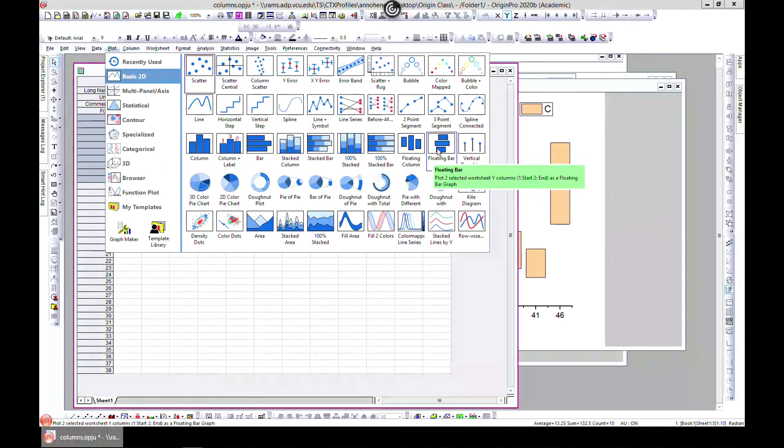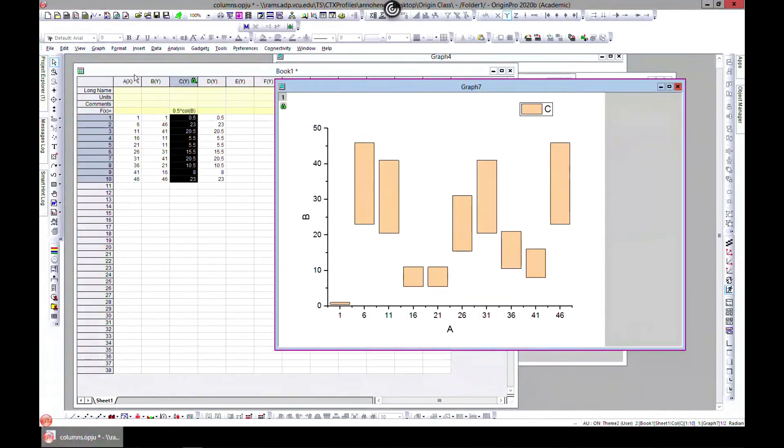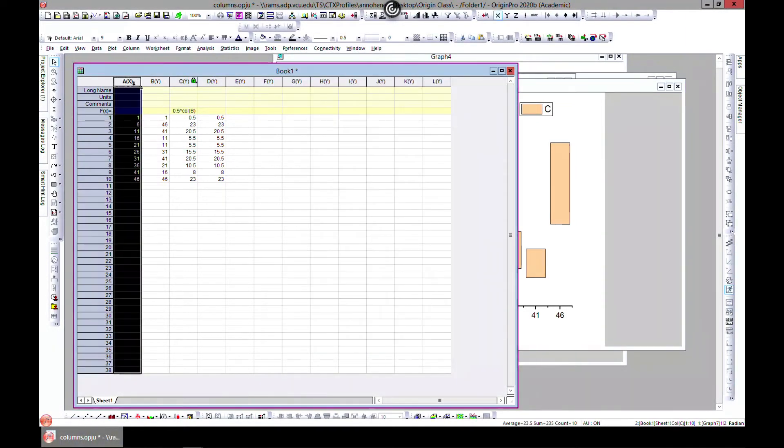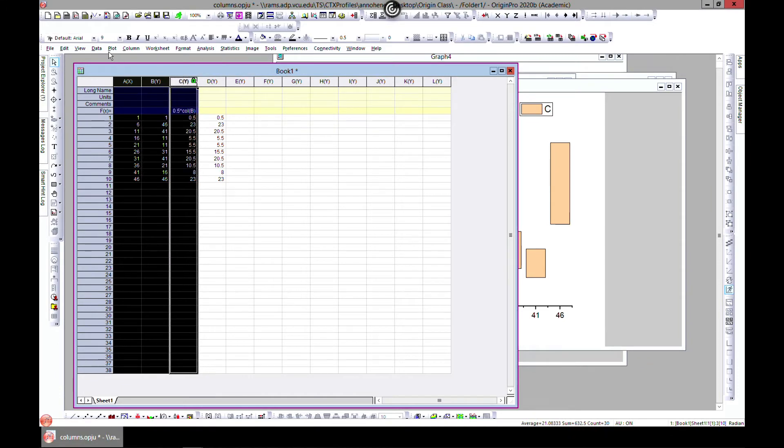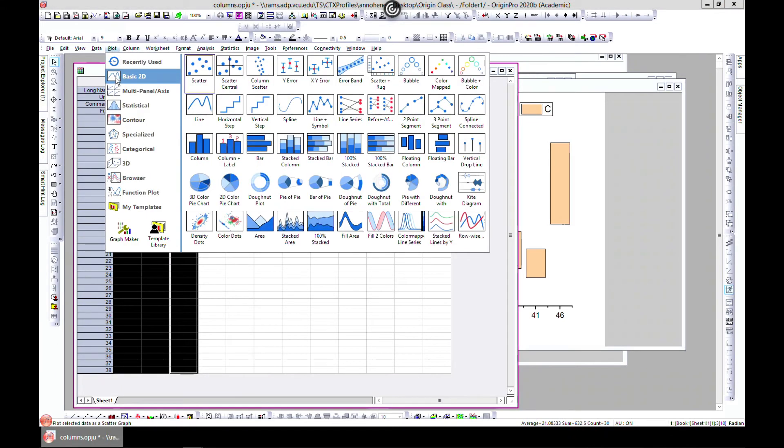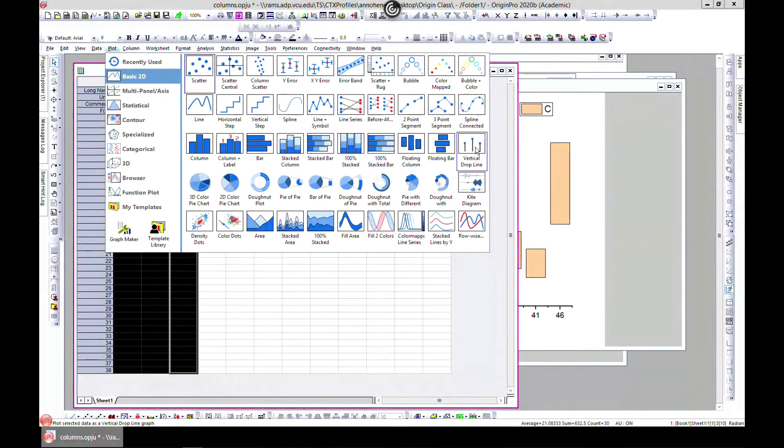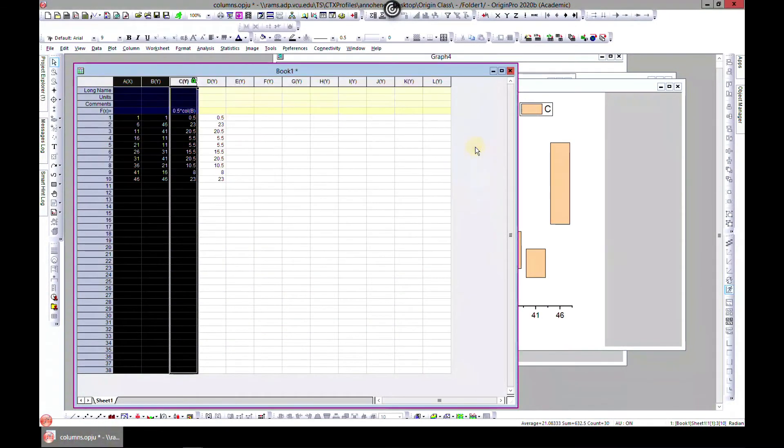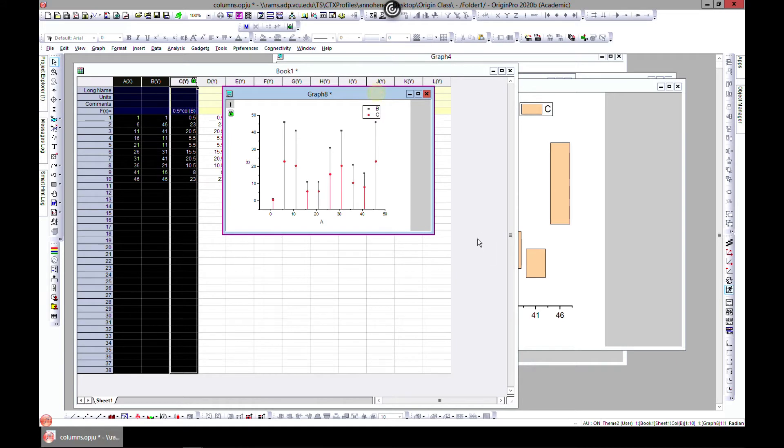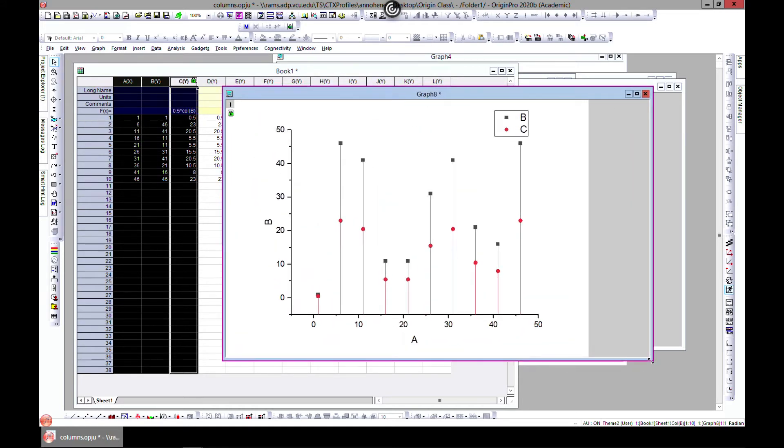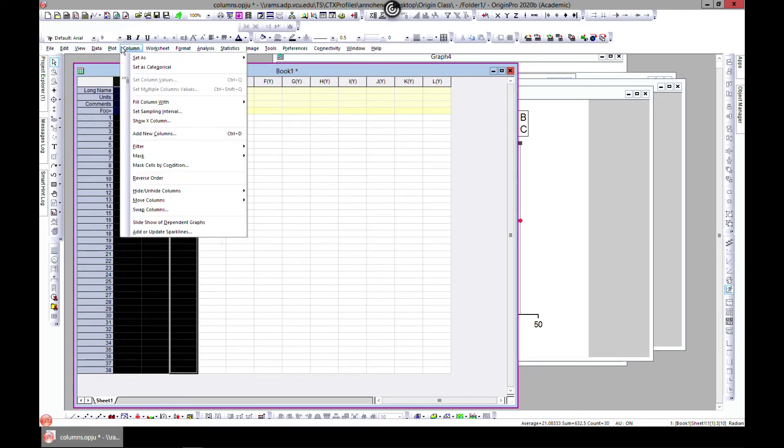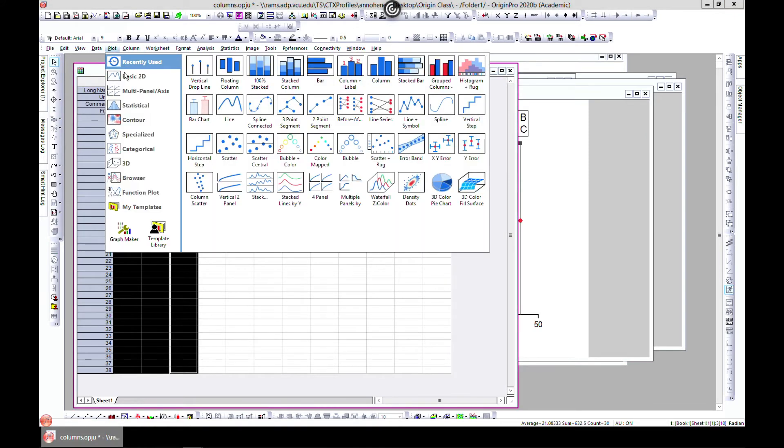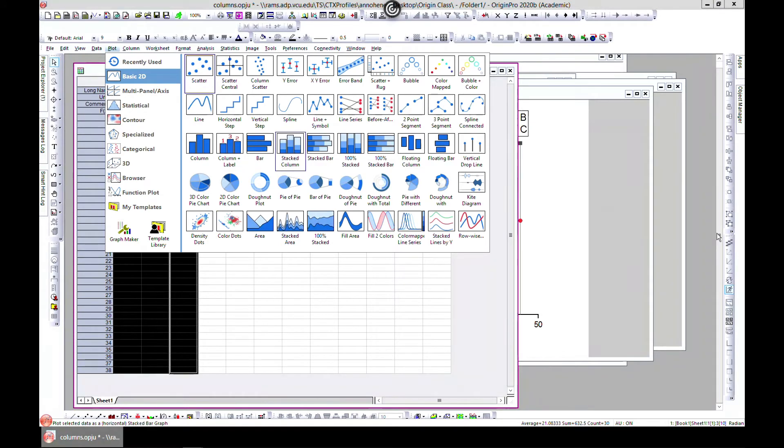Let's continue to Plot, Basic 2D. These are floating columns that we've done. You can also have floating bars. The last one is vertical drop lines. Let's select these two again, go to Plot, Basic 2D, and vertical drop line.